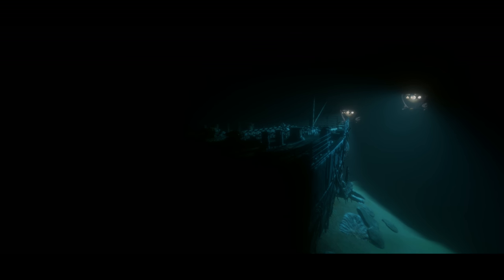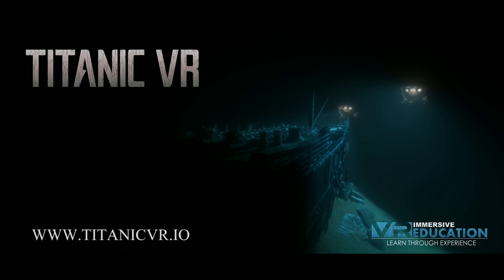She had everything. Everything that you could think of. But she was a beautiful ship.